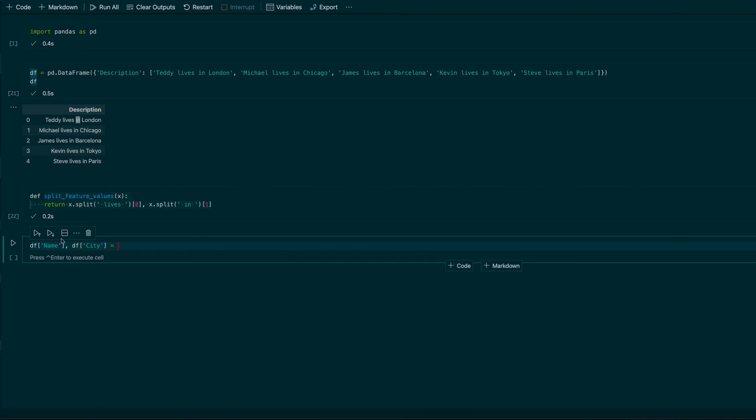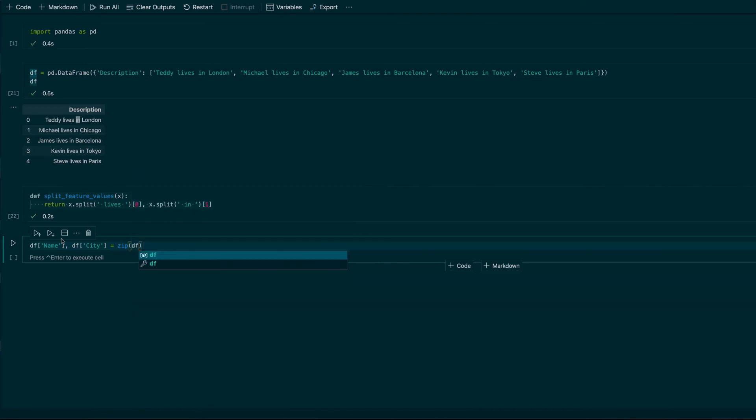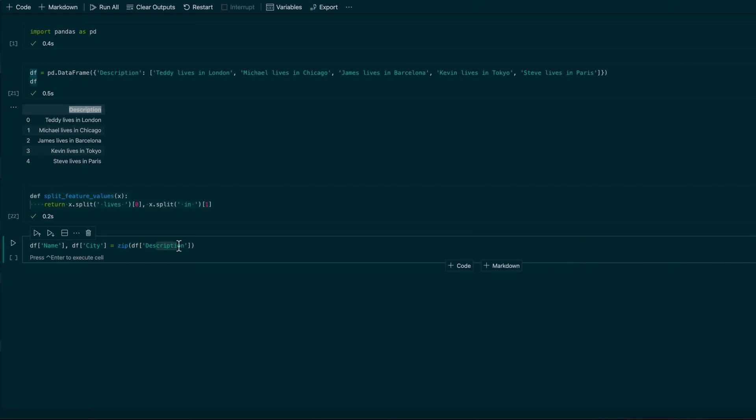What I have to do is to use a zip function, and in the zip function I'm using my data frame. In my data frame I'm using description because I want that from this description column will be generated two separate columns.